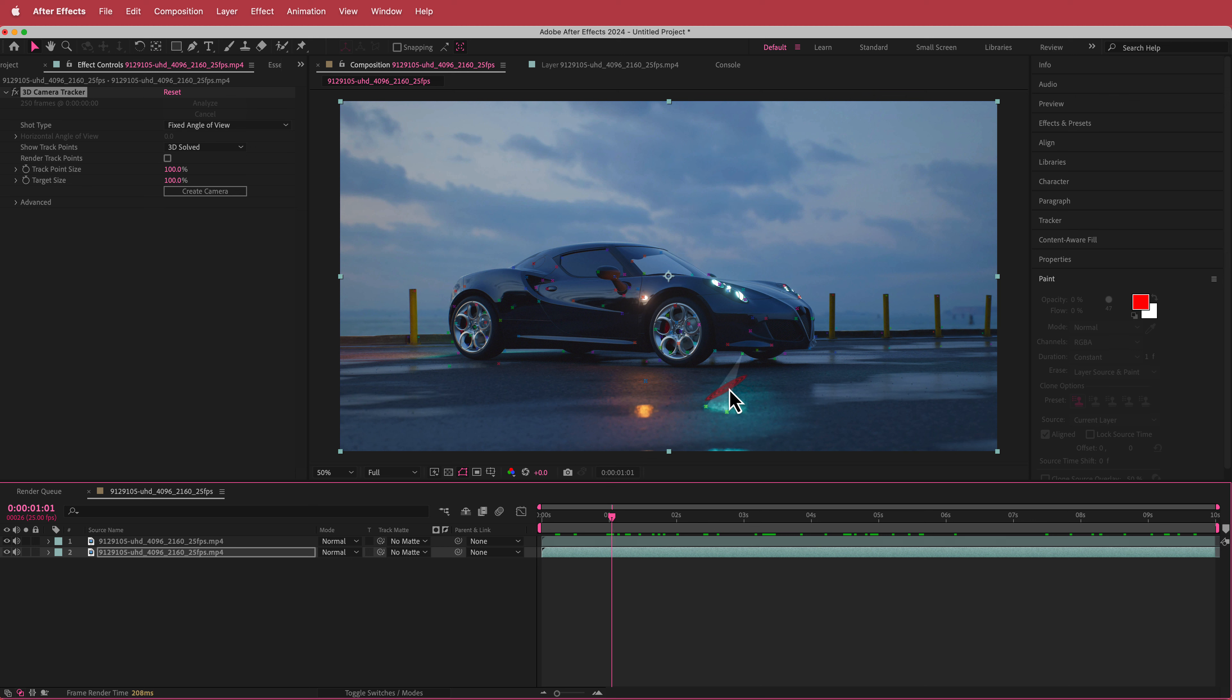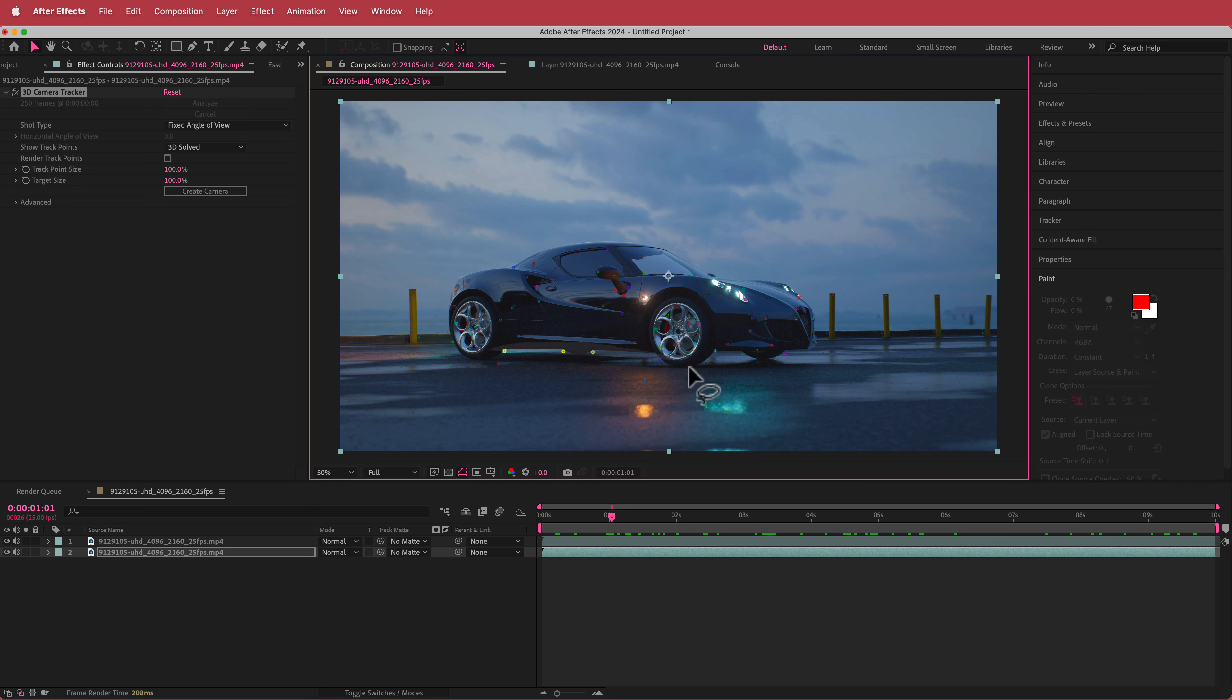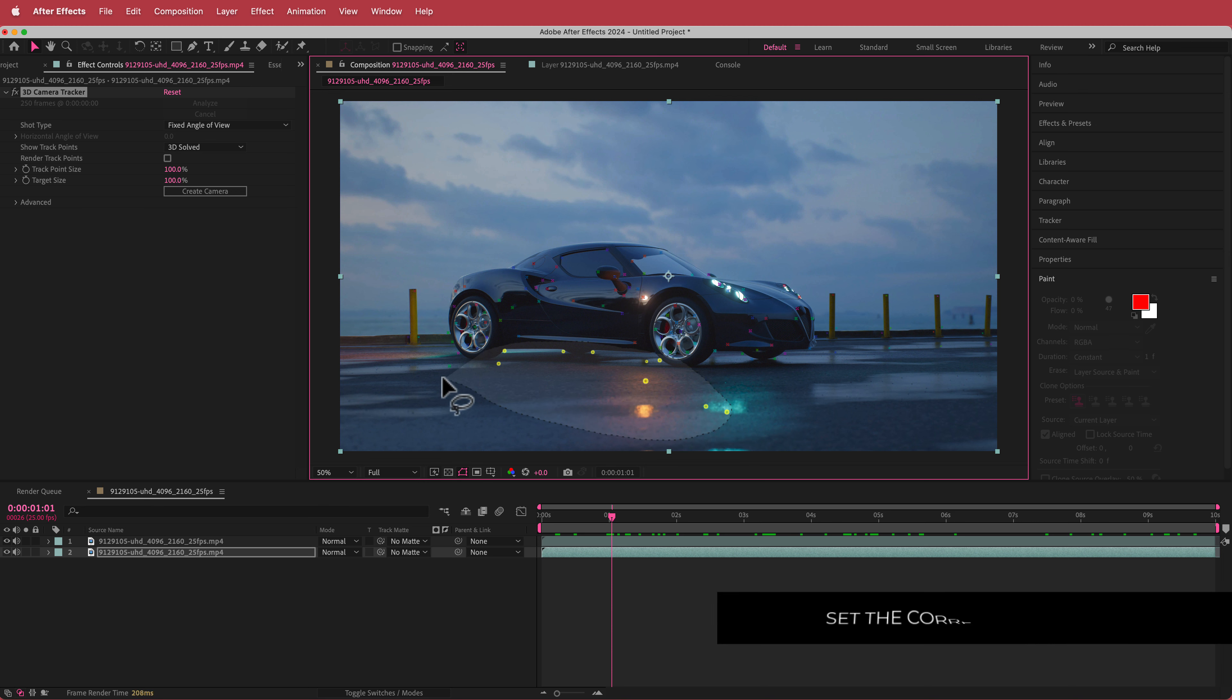So what we want to do is we want to find the right perspective. So what I'm going to do is I'm just going to circle around all of these points and now it's got that perspective for underneath the car. So that's exactly what I'm looking for.